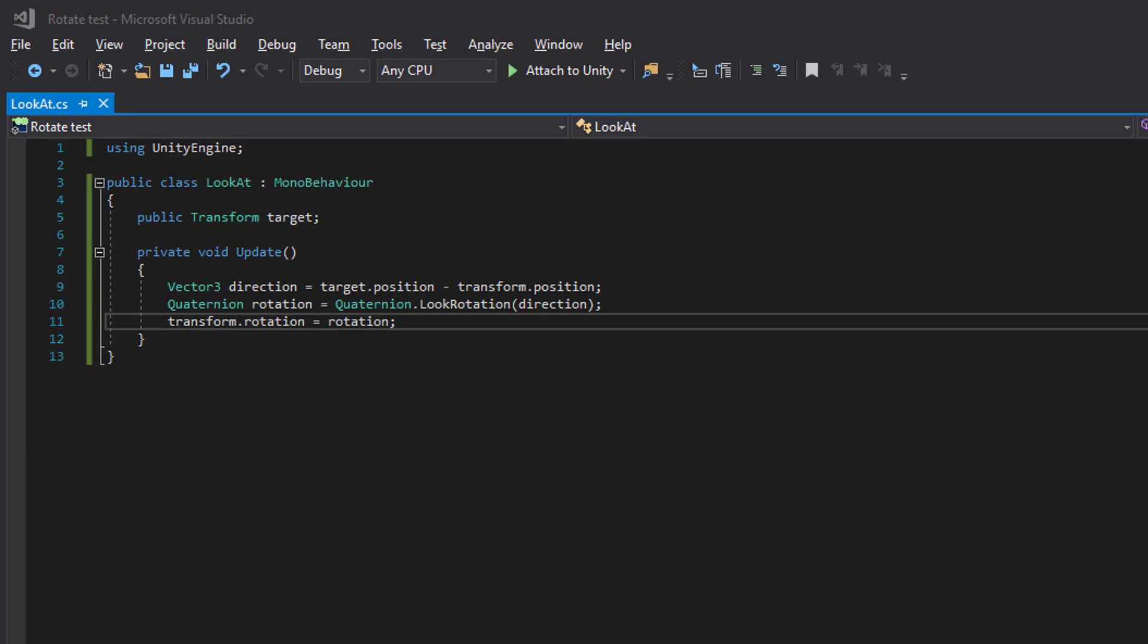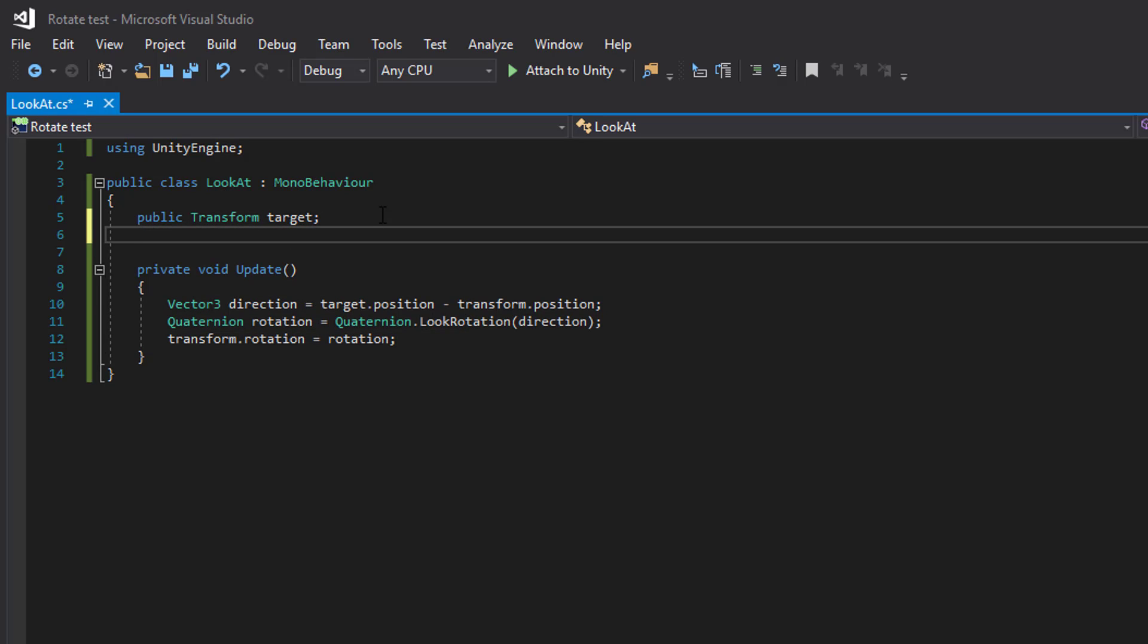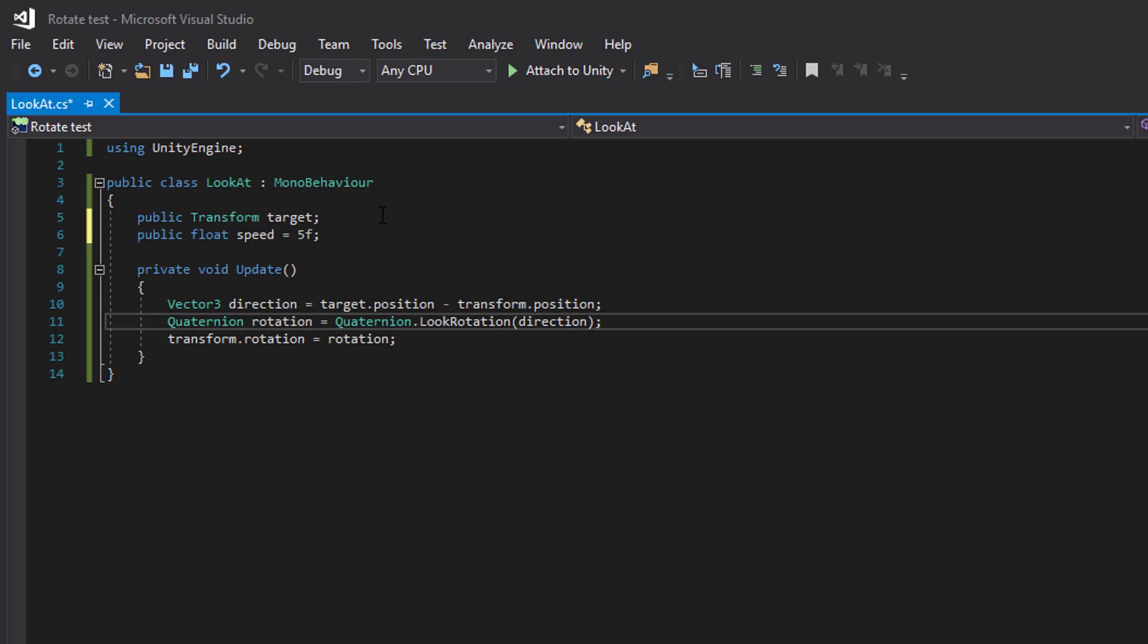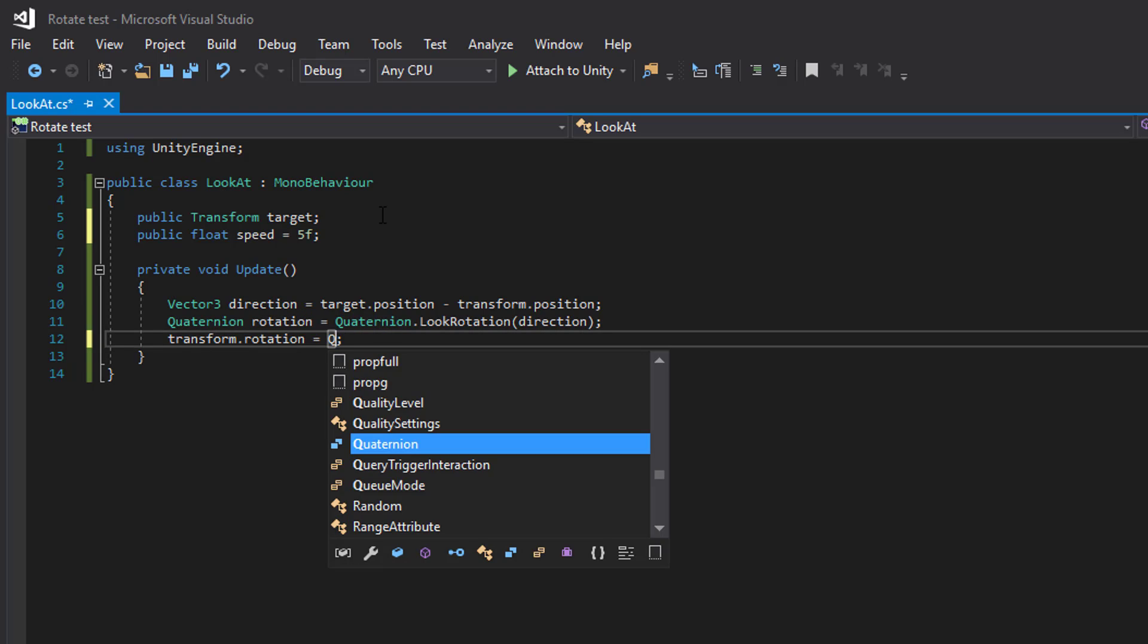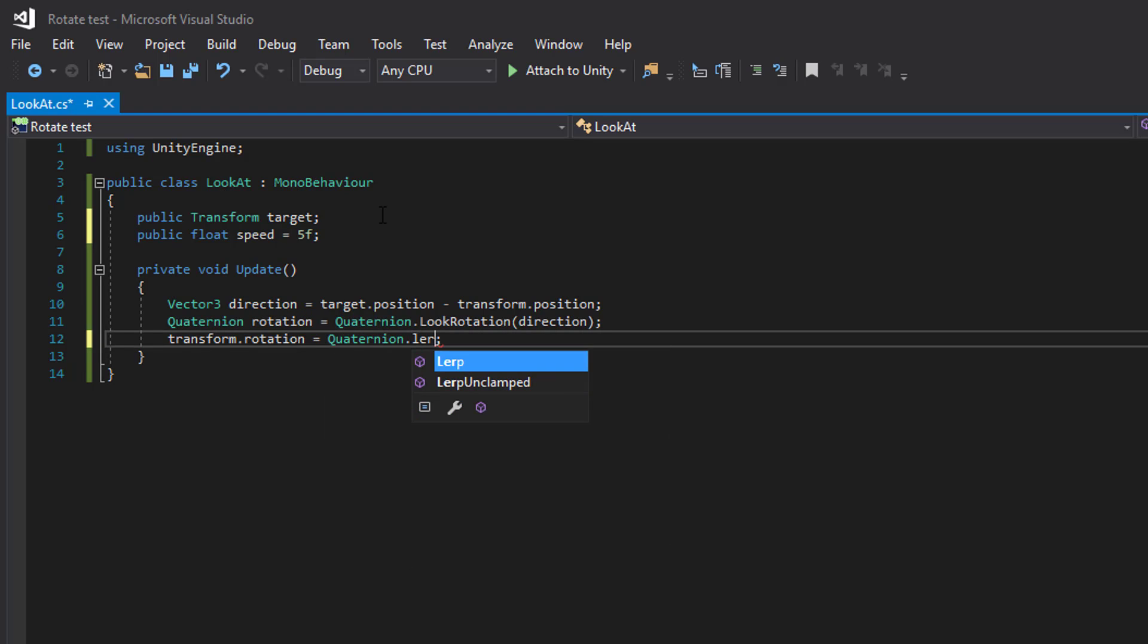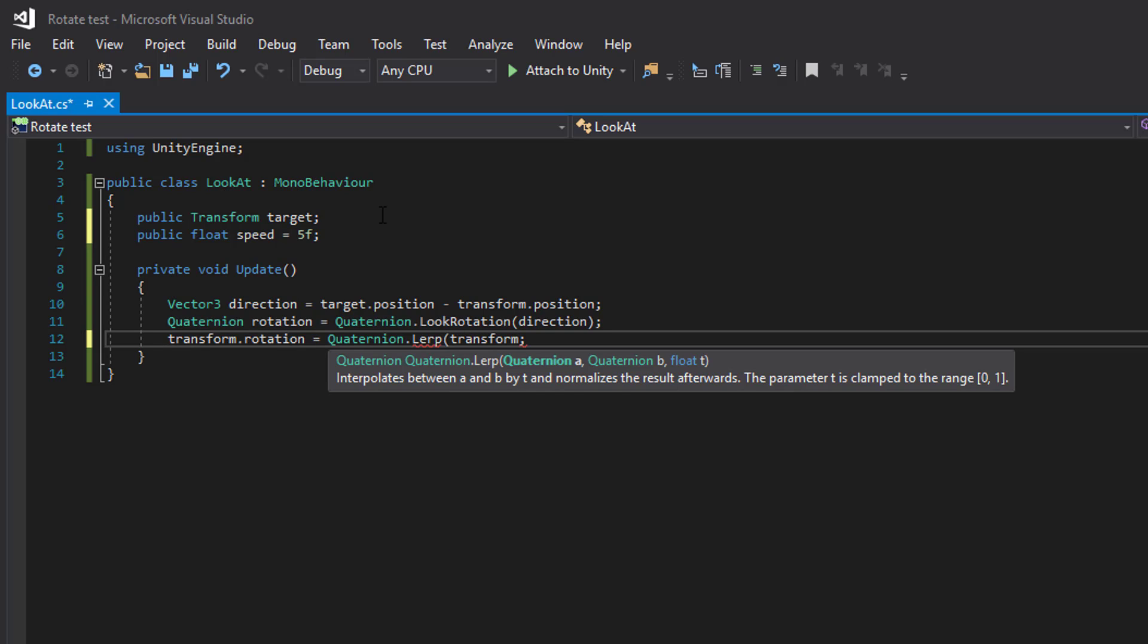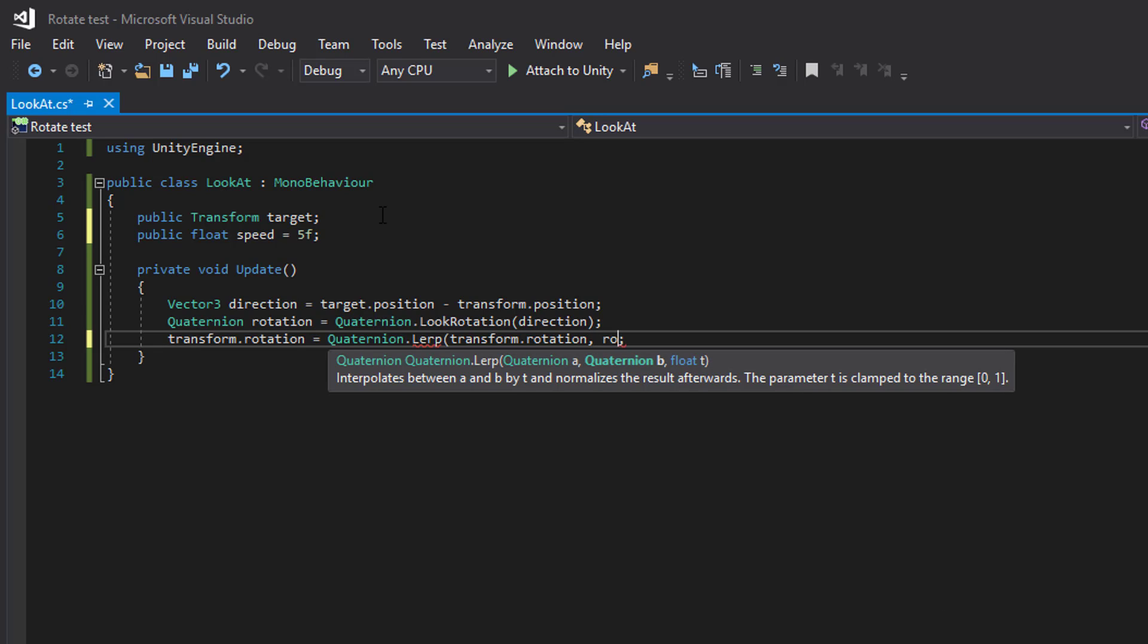If we want to do this over time, we can create a speed variable. And instead of setting the rotation directly, we can use lerp or slurp to create an overtime effect. In which we multiply our speed by delta time.